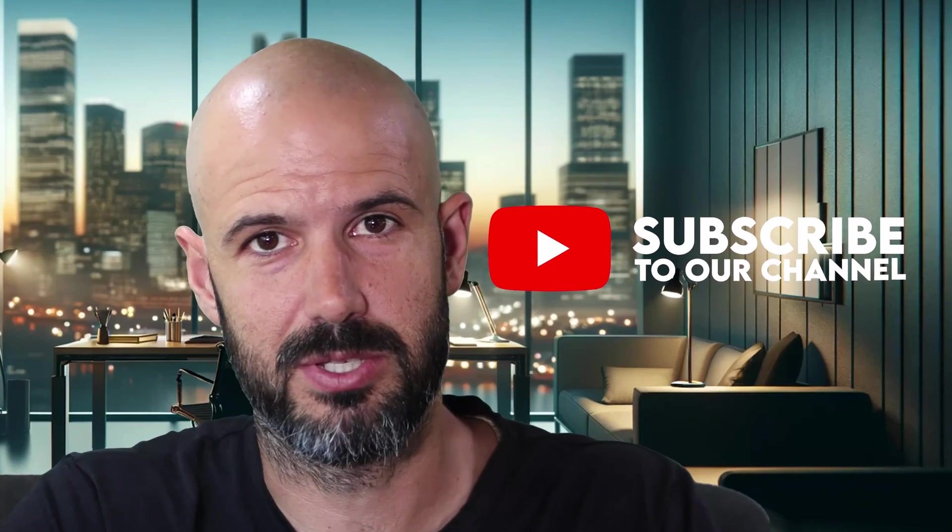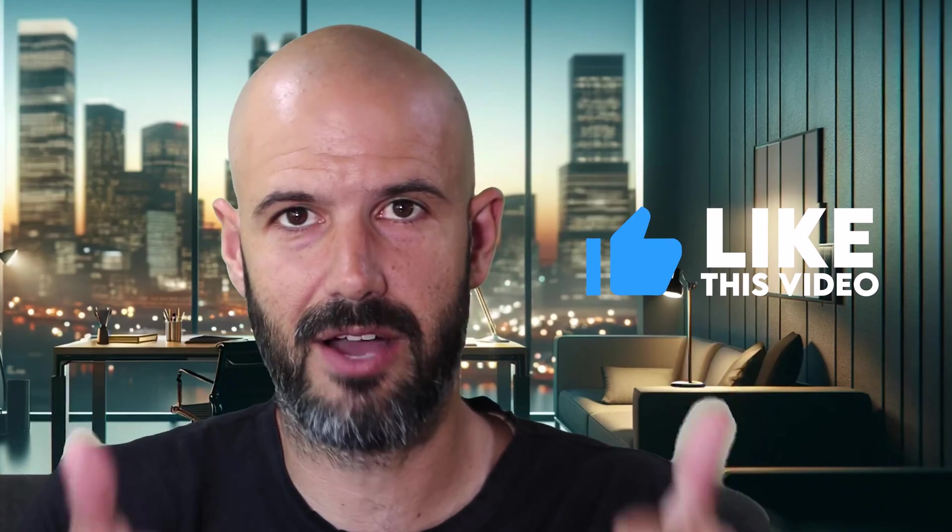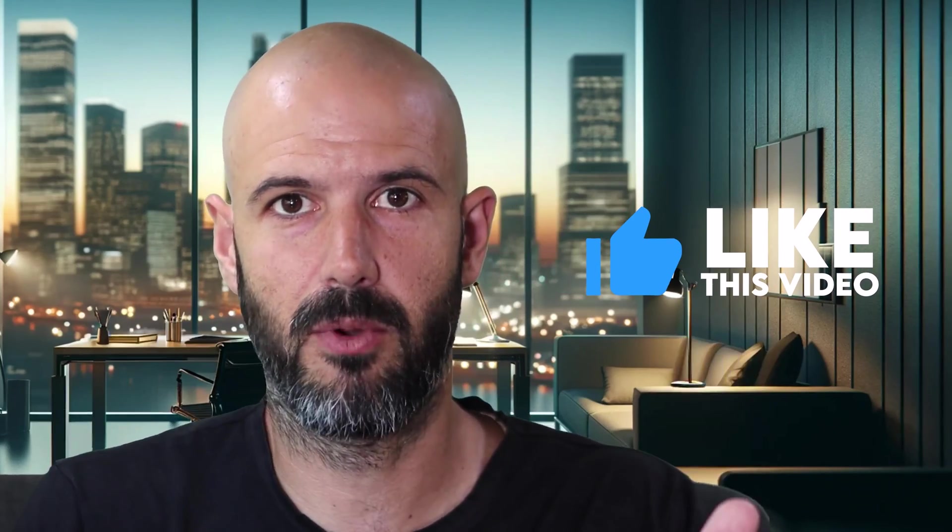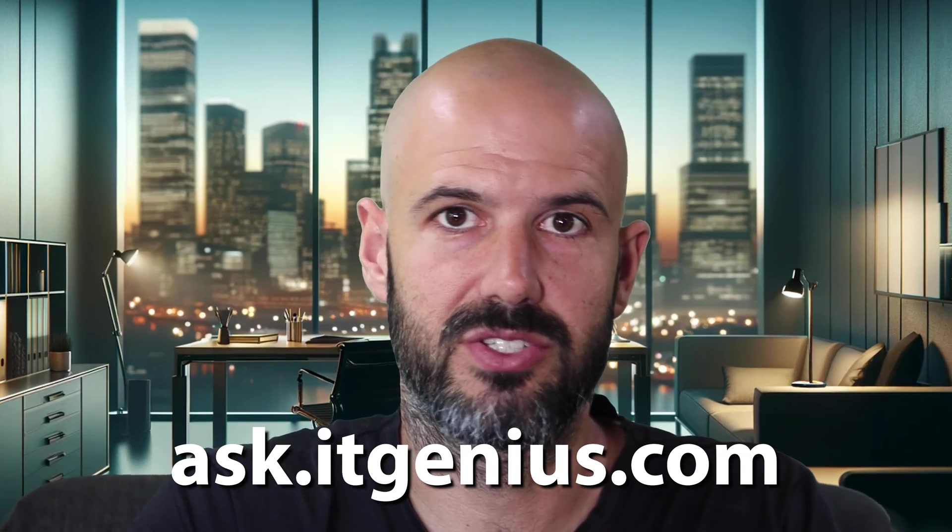If you are not yet subscribed to our channel, please make sure you subscribe. Give us a thumbs up on all the videos that you watch to let the algorithm know you want to hear more of it. And if you have a request for a particular video that you'd like me to do, well, you can drop it into our ask request here, ask.itgenius.com.